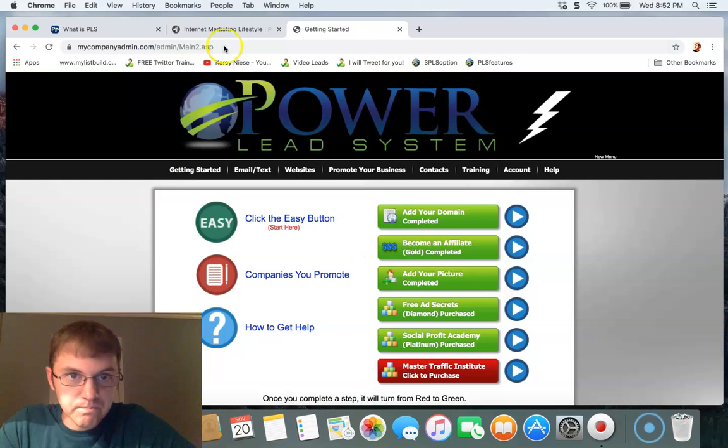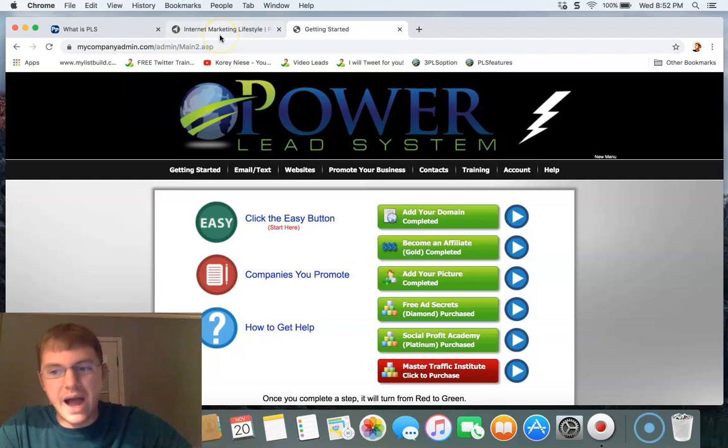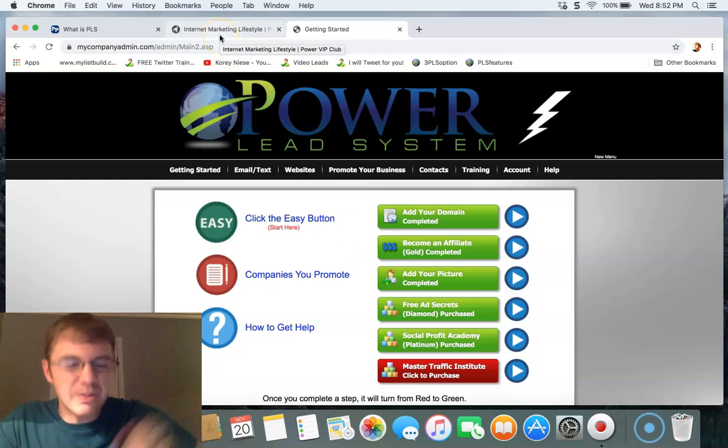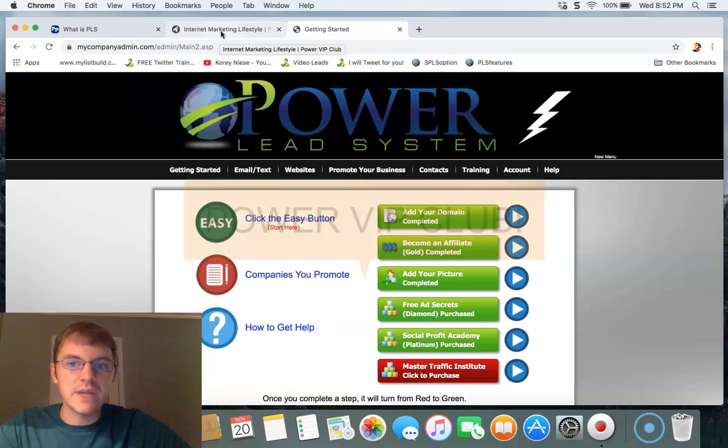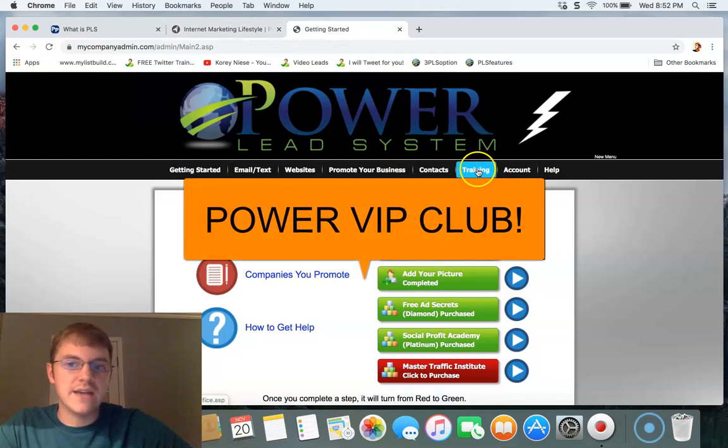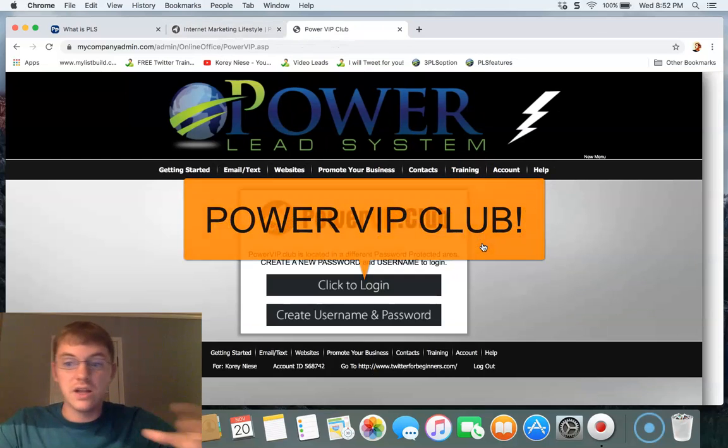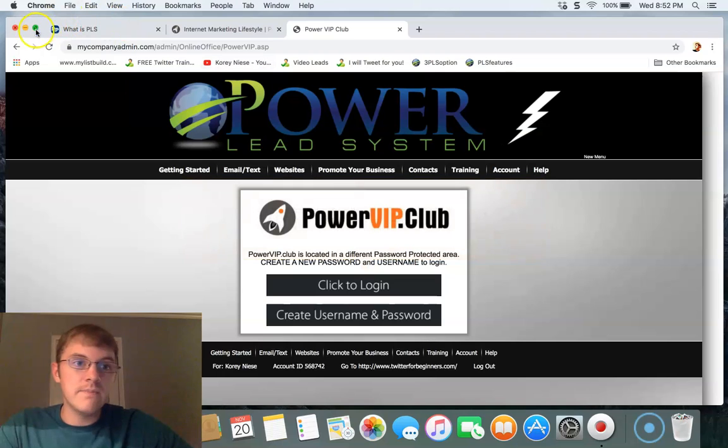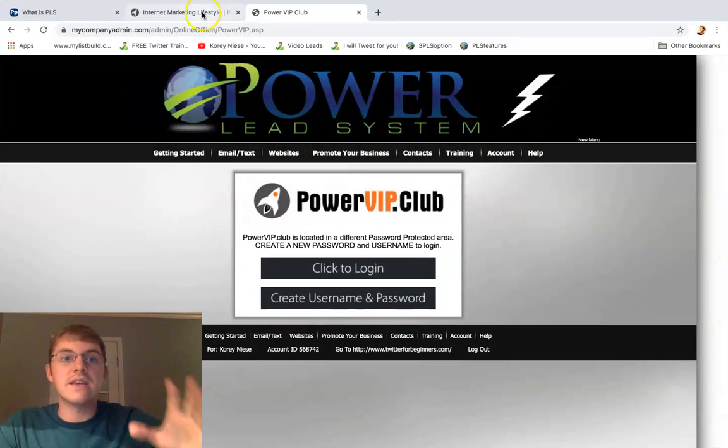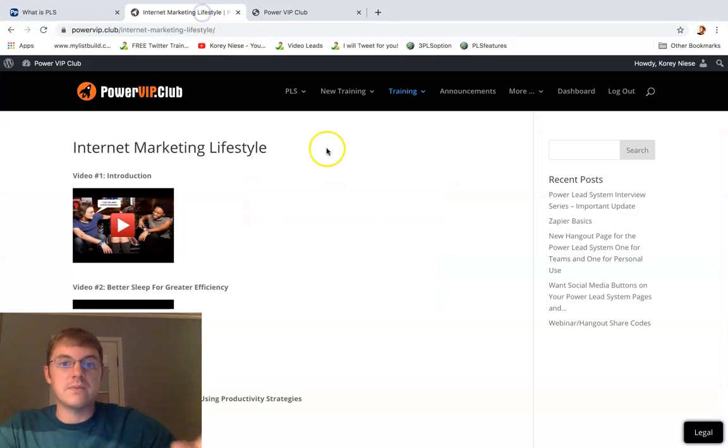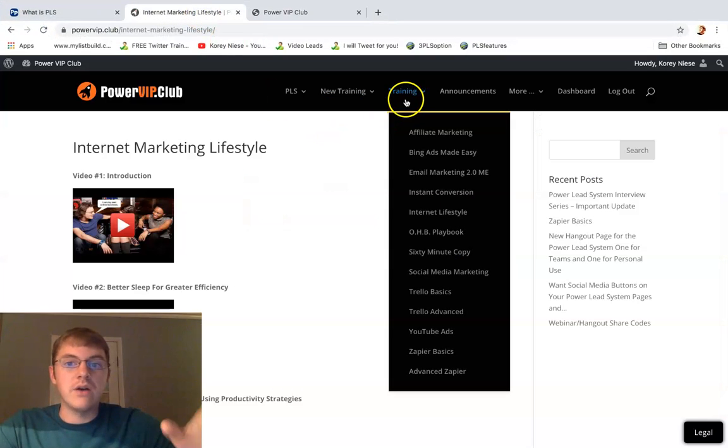So what's the one thing you're probably not aware of, my friend? That is the Power VIP Club. The Power VIP Club, which you can access in the training section - go to Power VIP Club, click to log in.